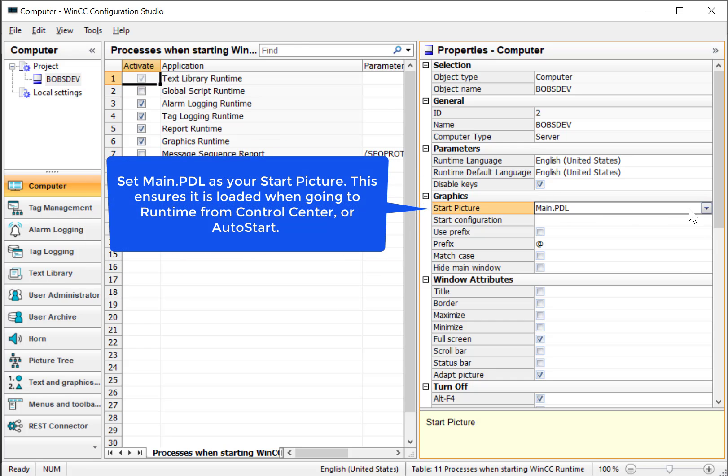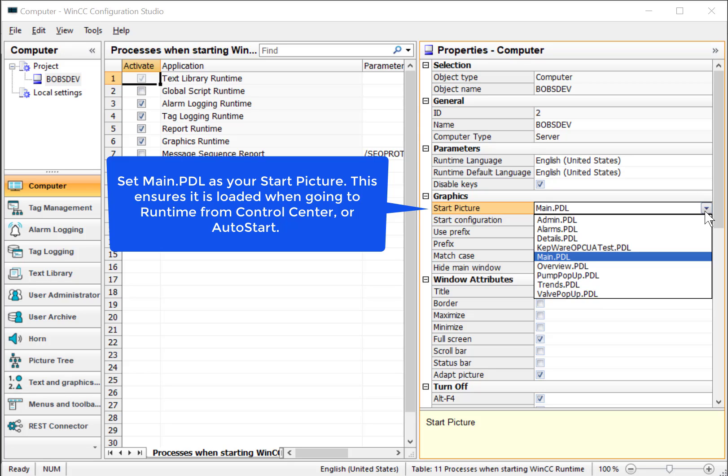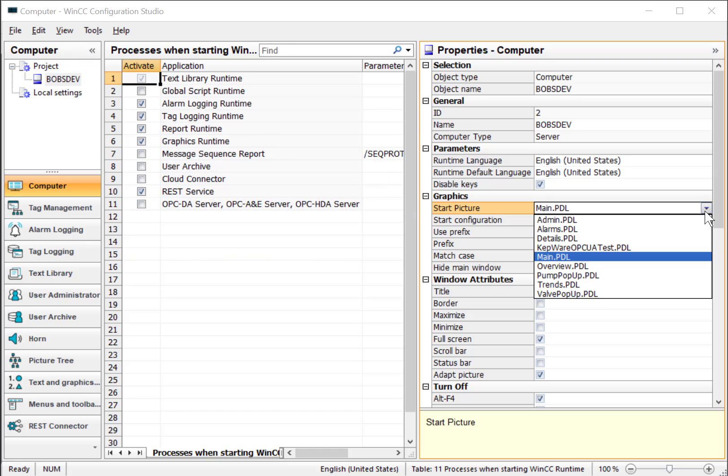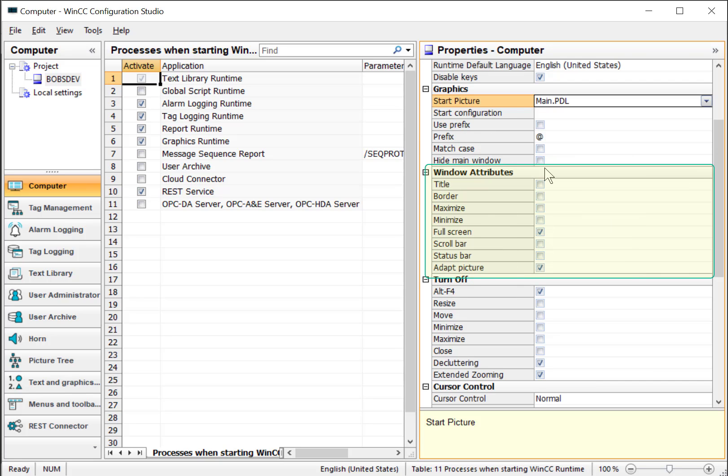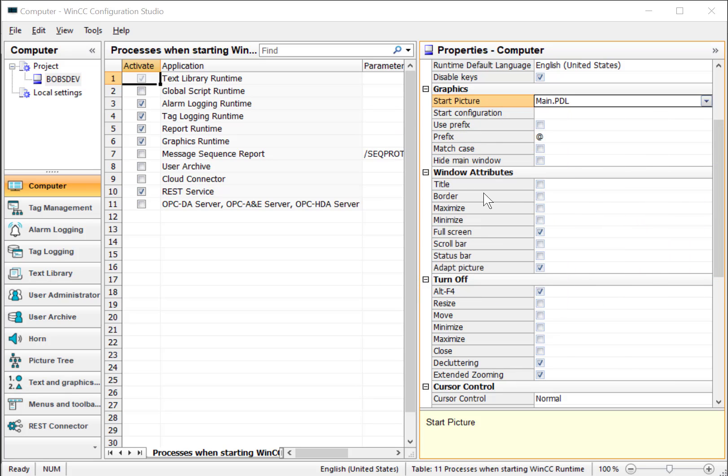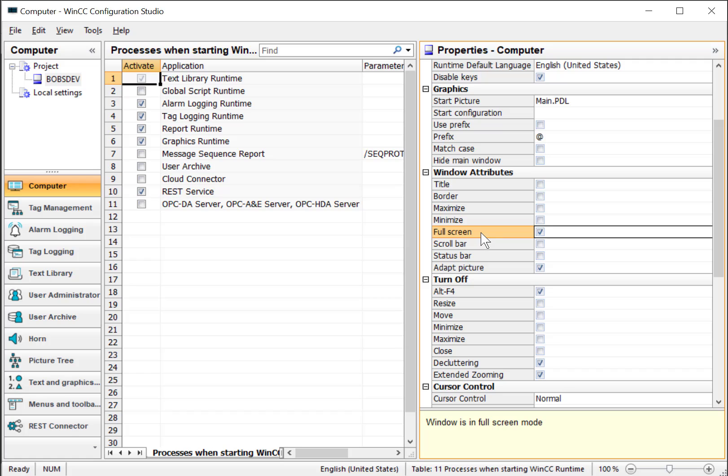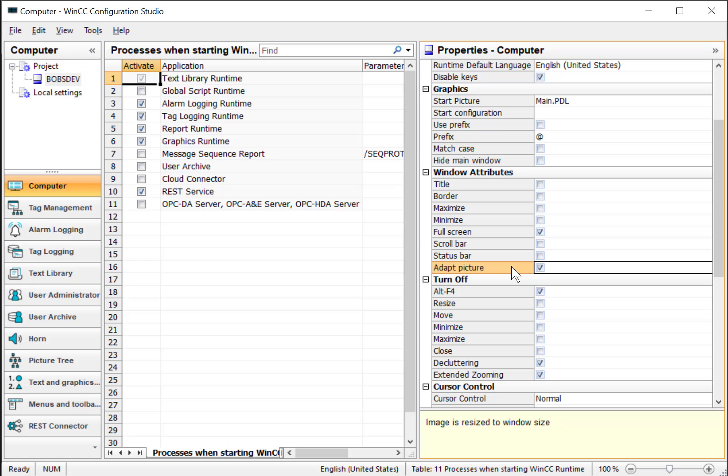You also want to make sure that your main PDL is your start picture. This is important because your logon controls are on your main screen. And when you go to runtime from Control Center or from the AutoStart application, this will be the page that's loaded. So make sure that main PDL is selected. Under Windows attributes, these are the attributes of the runtime window. So we don't want title or border checked. We want to check full screen. And this basically makes the runtime application fill the screen without a title or border or anything the user can move out of the way or resize to get back to the operating system. You probably also want to have Adapt Picture checked.